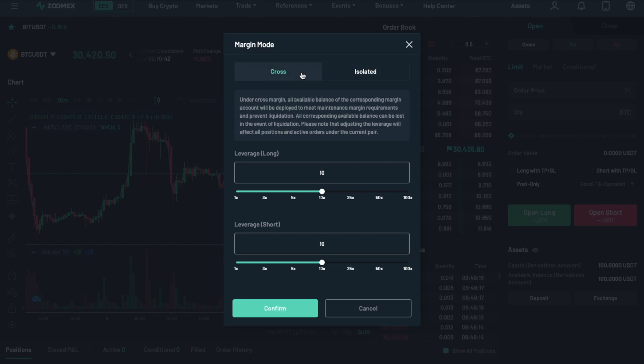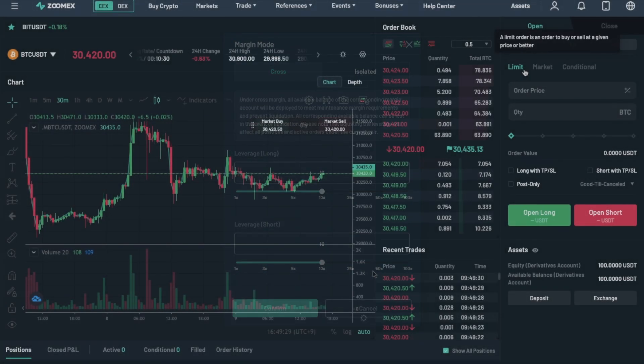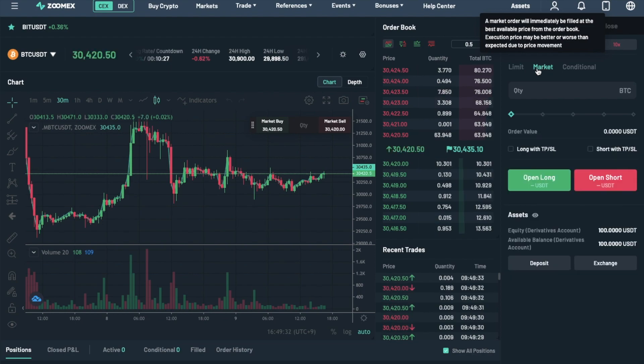If you do adjust this, the leverage will affect all the positions and any active orders under that current pair. You then have your order types. And from here, you can select for a market, limit, or a conditional order type.